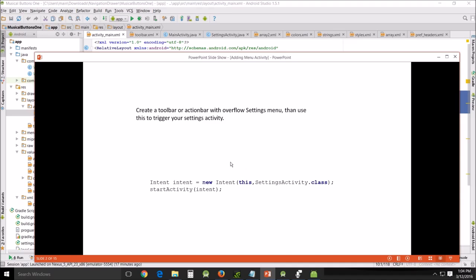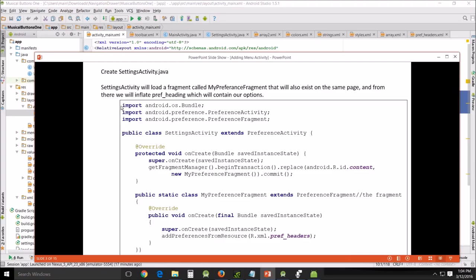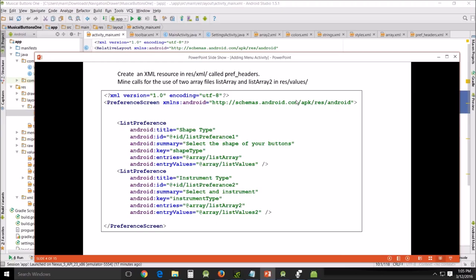And this is the settings activity class which we have yet to create. This is the settings activity Java. Now what the setting activity will do, it will load a fragment, a preference fragment here, that will exist on the same page and from there we will inflate the pref heading which will contain our options.